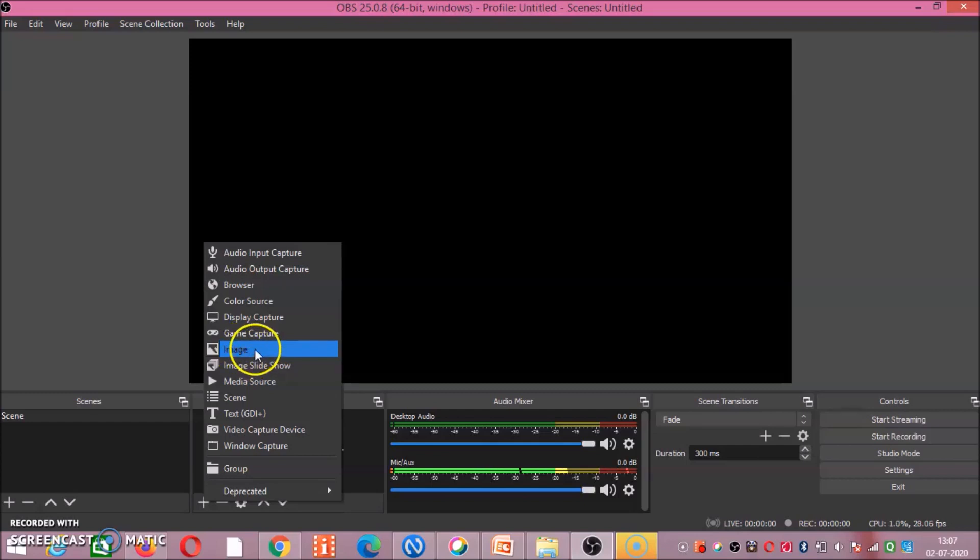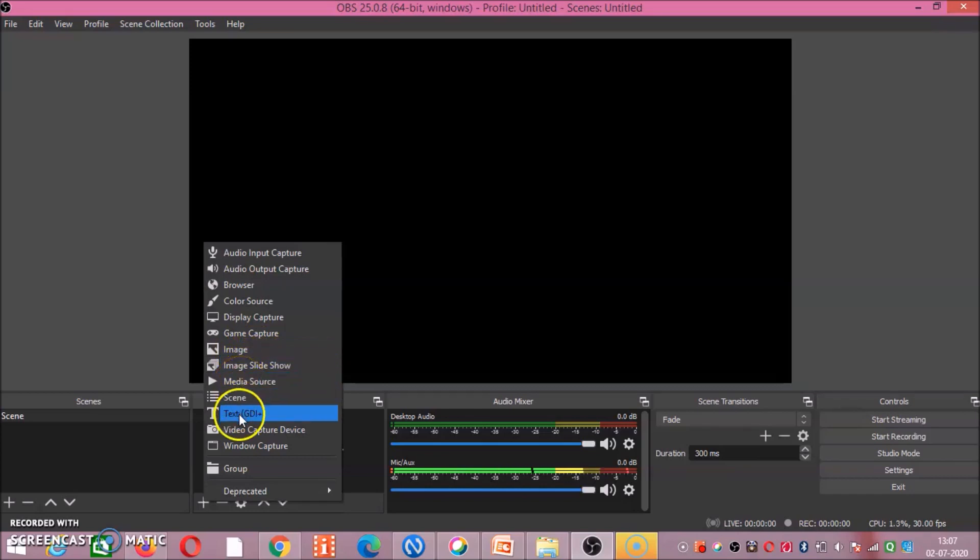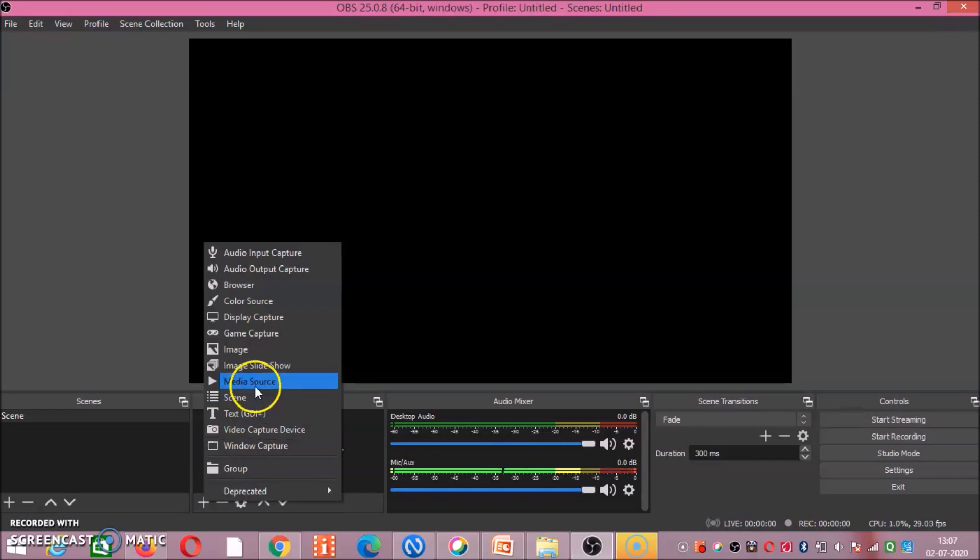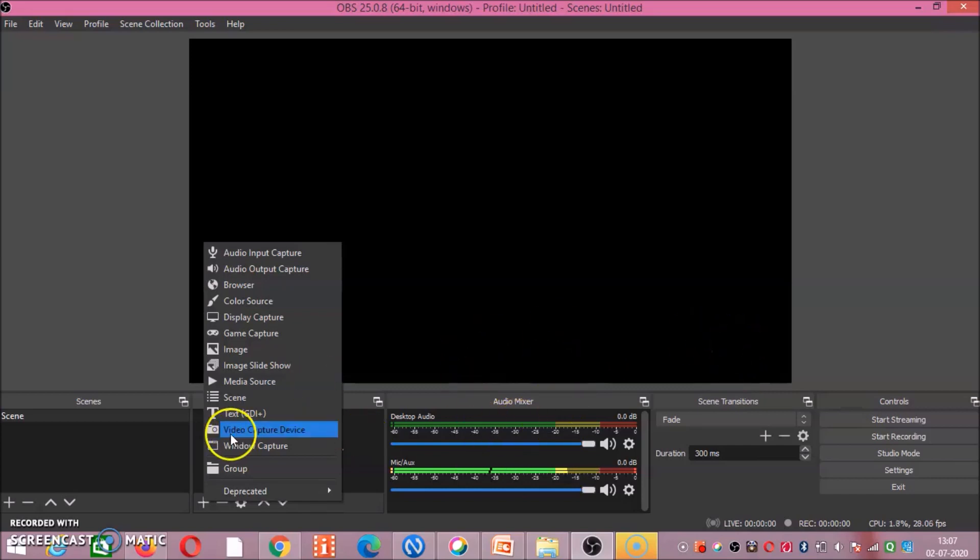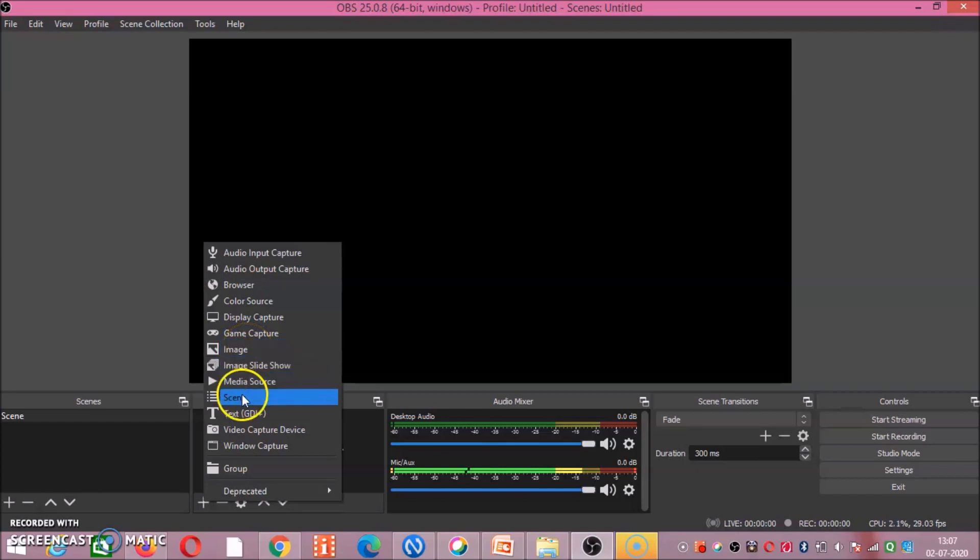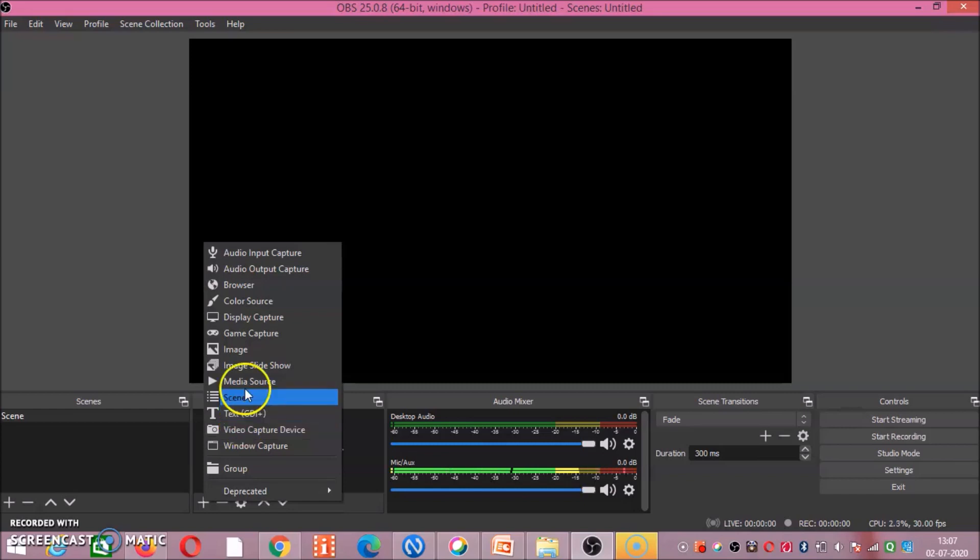You can use the image option if you want media source. If video file is there, then video capture device is there. Video capture device is for webcam. At a time you can give two options also. For example, one image is there, apart from that image, if in one corner you want to place your photograph or your web camera, then at a time you can give these two options, image as well as video capture device.